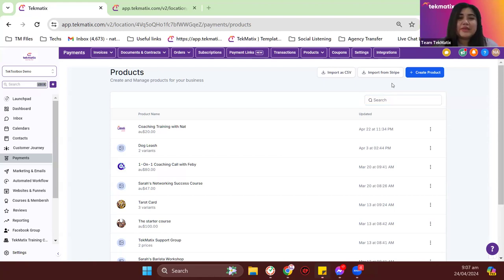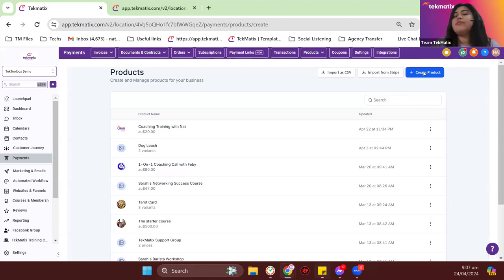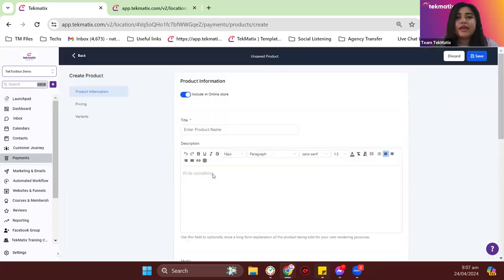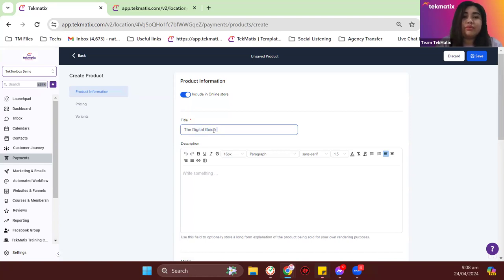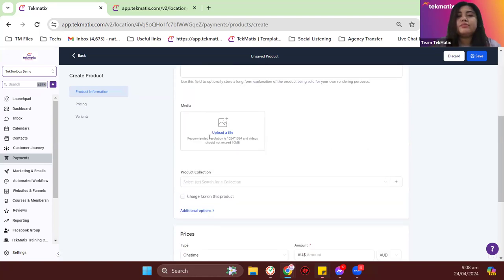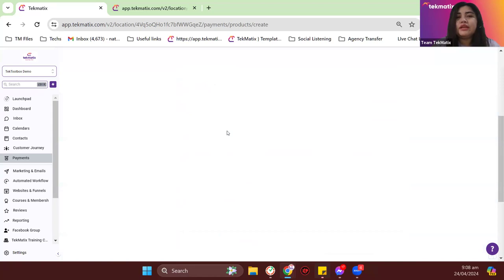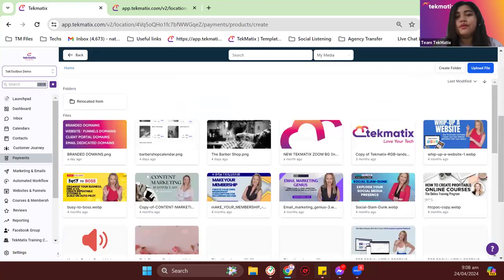That's basically a different workaround for collecting payments inside the system. So just speaking up: after you go to Products, just create a product and name it whatever product you're selling or offering. In my case, this is how it looks like. You need to put the title on top — whatever title you add for a product will be the title that shows up on your checkout page.